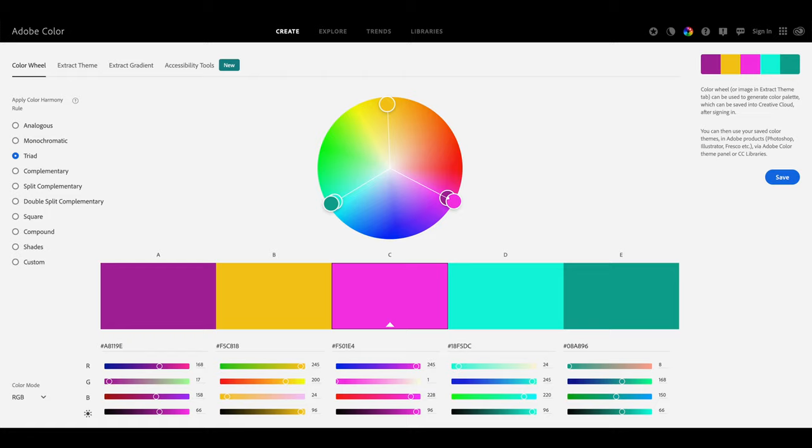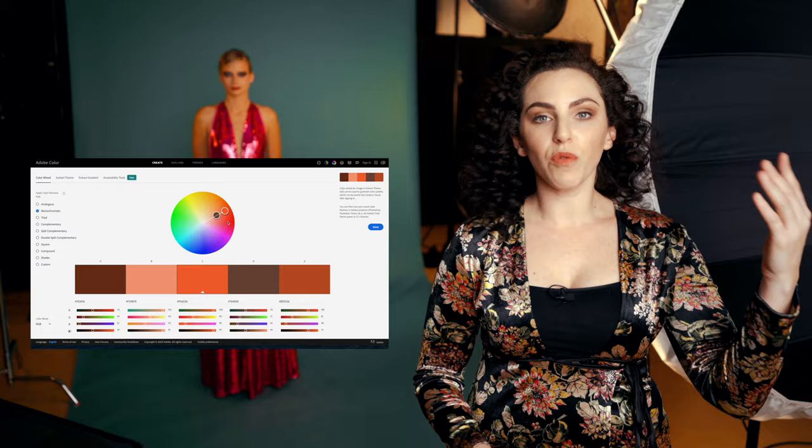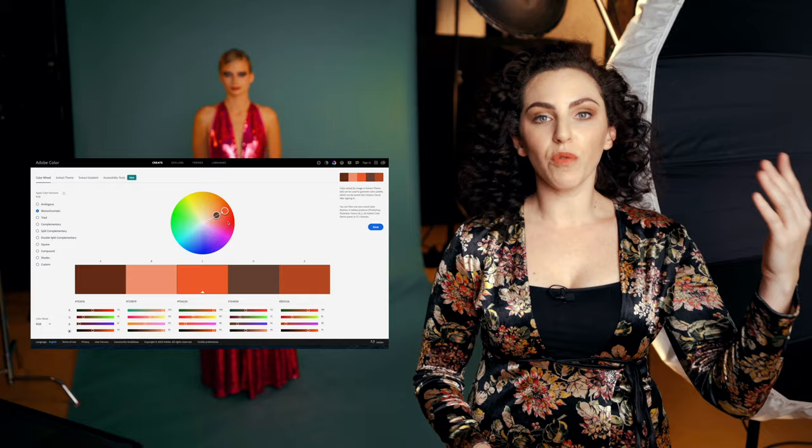One of the most important tools available to a photographer is the color wheel. There's a free color wheel at color.adobe.com, and when you visit it, what I recommend that you do is figure out the dominant color in your photograph. For example, I know that there's going to be a bright fuchsia dress, so I will select fuchsia and then I can run through different color harmonies that would be complementary to this color.